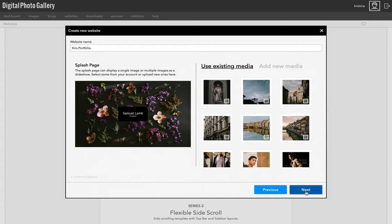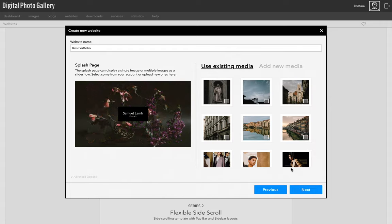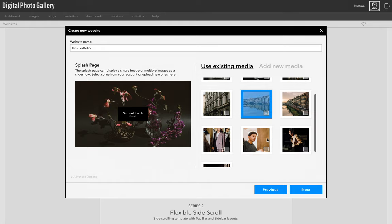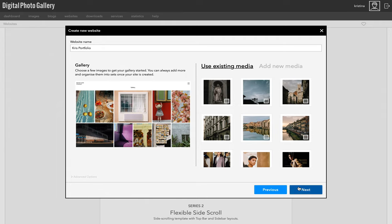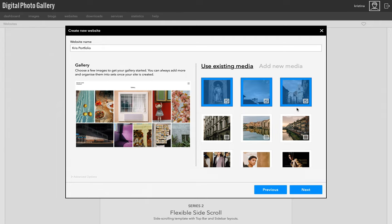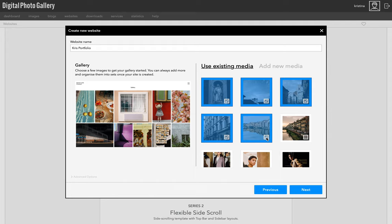Next we choose an image or a few images for the splash page. This will turn into a slideshow if you choose more than one. And then we select a few images for the gallery. These are the images we uploaded earlier. I'm just going to choose a handful to start with. Of course you can always add more, but this helps us see what's going on with the website and the layout as soon as it's created.